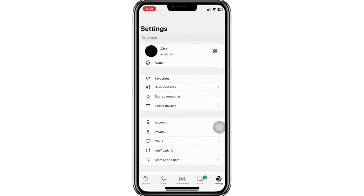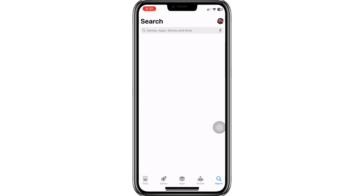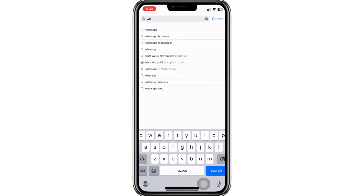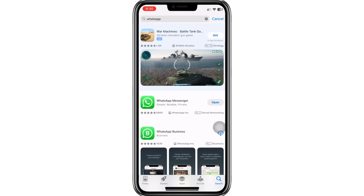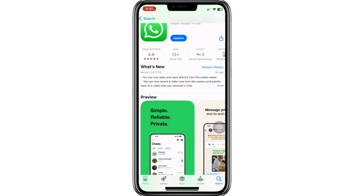The first step is to open the App Store if you're using an iPhone, or the Play Store if you're on an Android device. Once you're in the App Store, use the search bar to look for WhatsApp. Tap on the WhatsApp app when it appears in the search results. At this point, you should check the current version of WhatsApp installed on your device. On an iPhone, you can simply note down the version number or take a screenshot. If you're on Android, you might need to scroll down on the Apps page to find the version number.